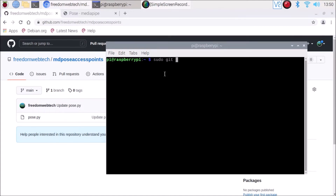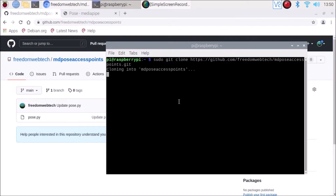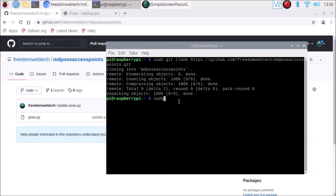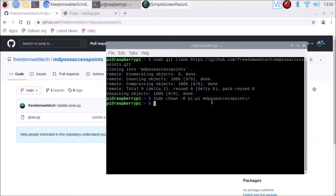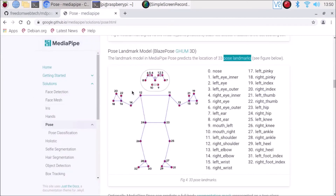Run sudo git clone and paste the link, then hit enter. Now change the owner using sudo chown -R, with pi as the user and pi as the group, for our repository which is the md-pose-access-points folder. Then open the script in the Python IDE.